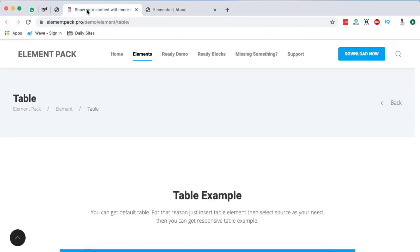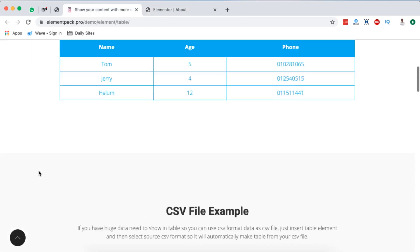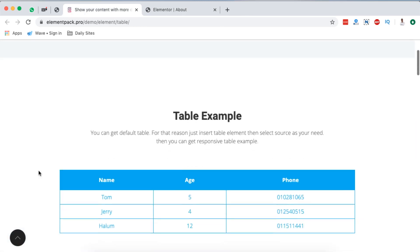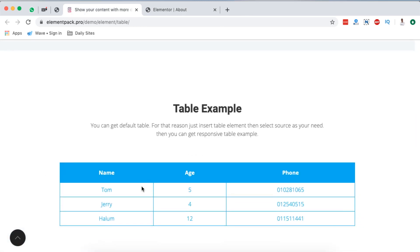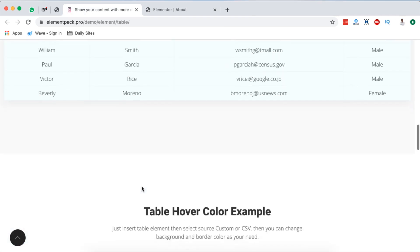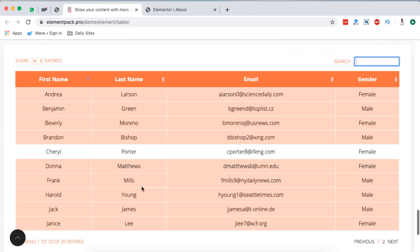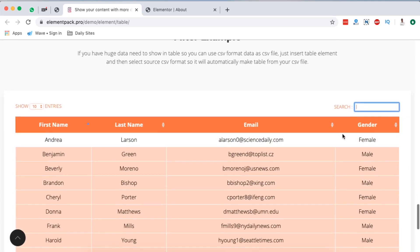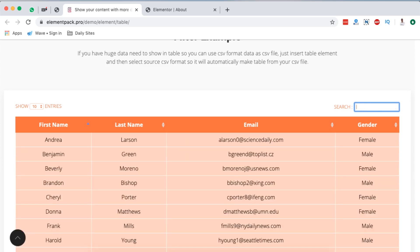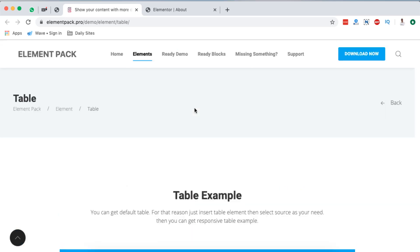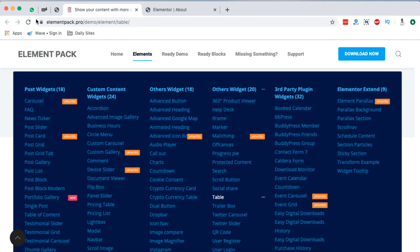The very last widget I'll highlight is the table widget. They have a couple of templates and I've also seen table widgets in other Elementor extensions, but the most interesting one here is the one with the searchable feature — whereby you can search something based on a keyword and it will return anything related to that keyword. That's my quick walkthrough into Element Pack.